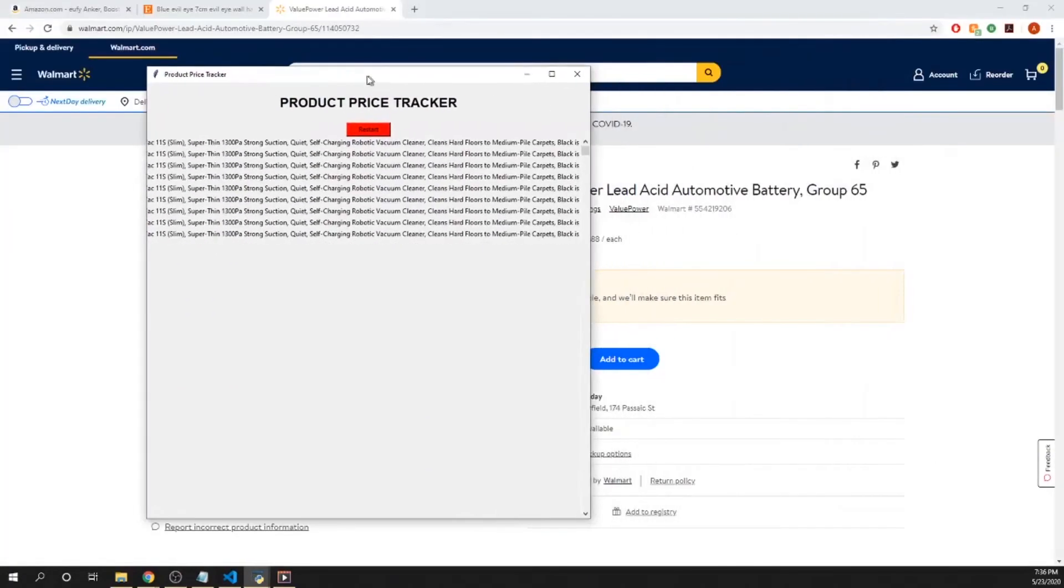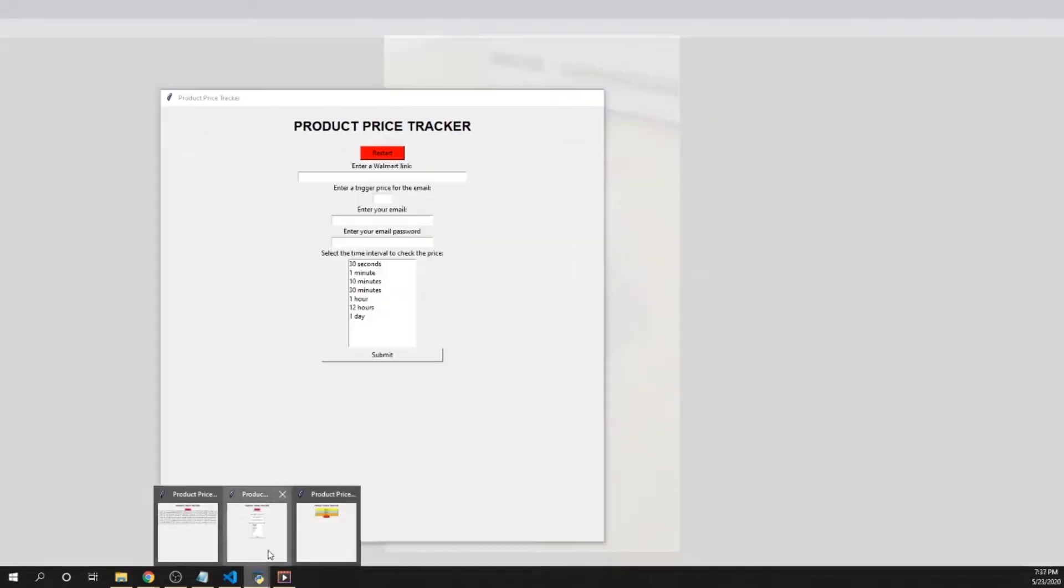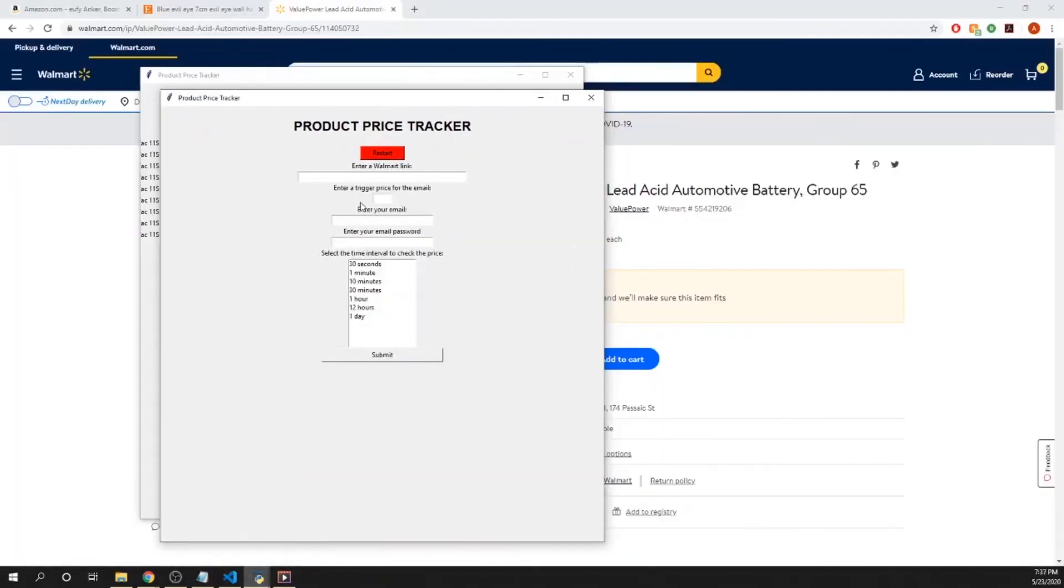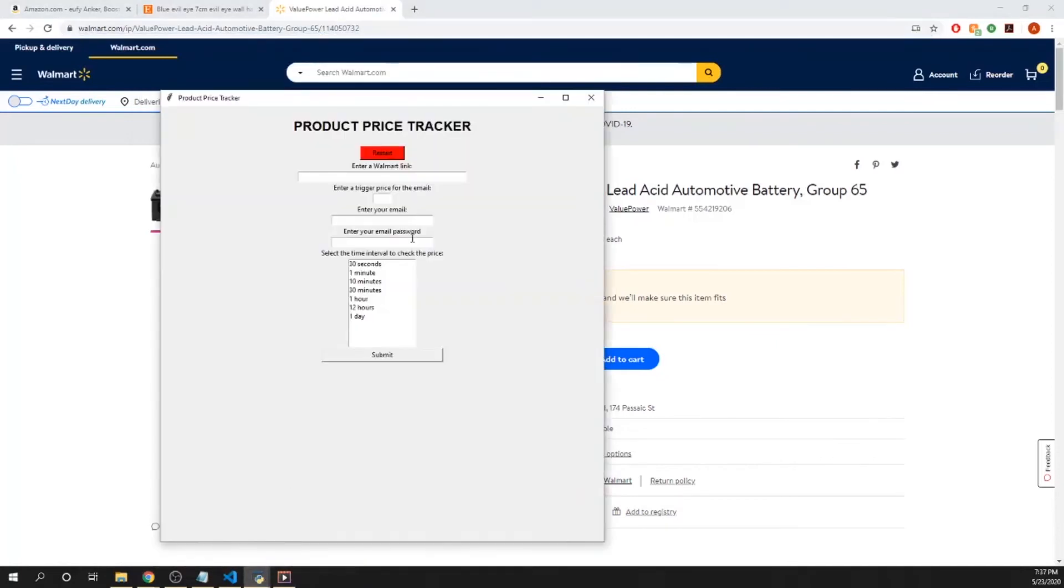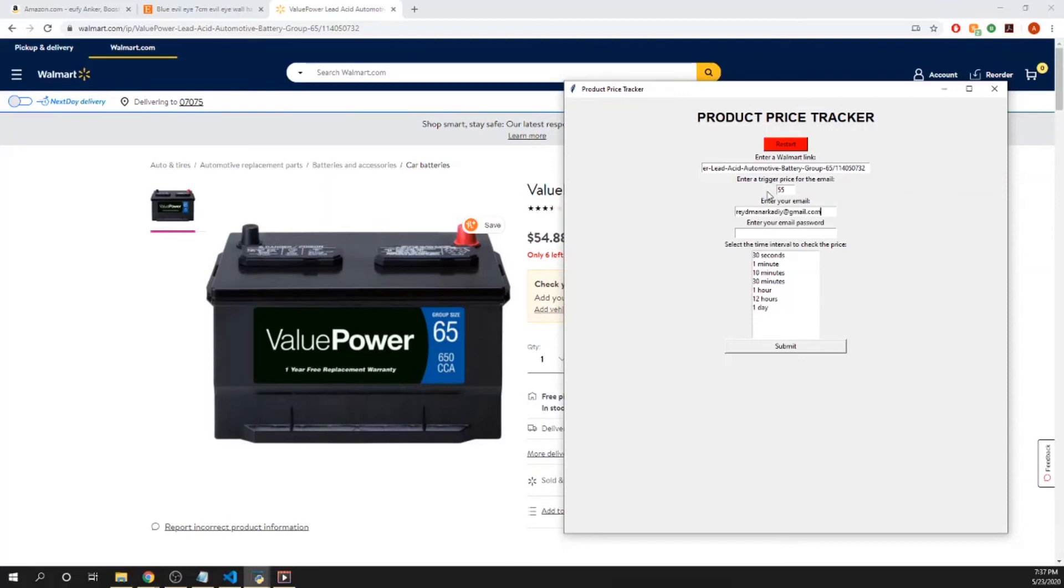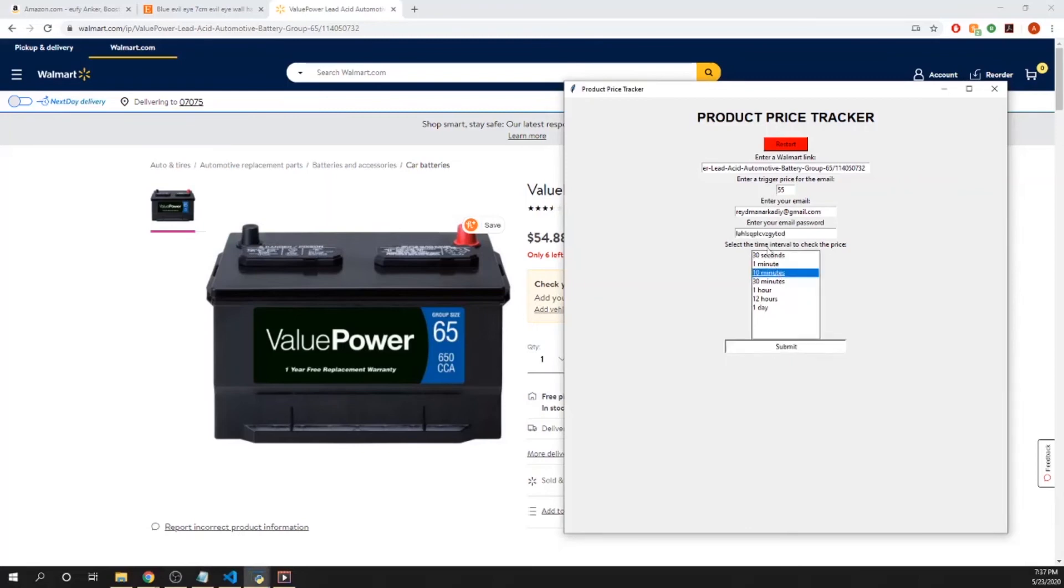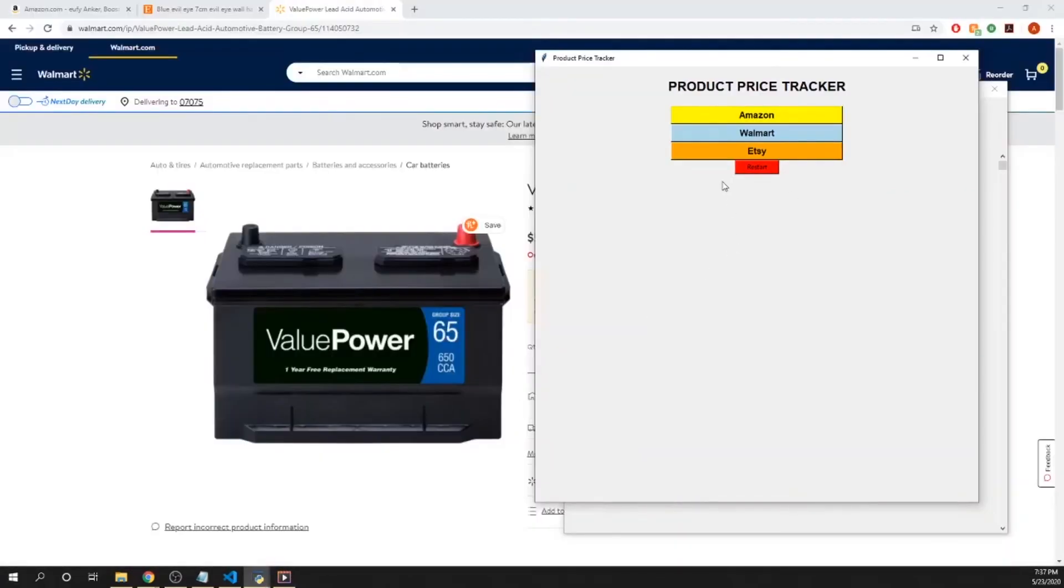As you can see, I've had this running here behind the scenes for a couple minutes now. What I'm going to do is show you that you could have the same program open multiple times. I'm going to show you what happens with Walmart. It's the same thing: you put in the link, you put in a trigger price. I'm putting in $55 just because I want to get that email, same thing get that password in, put in a timer, and an email is sent.